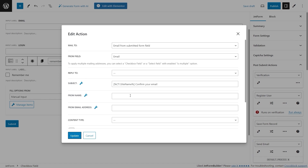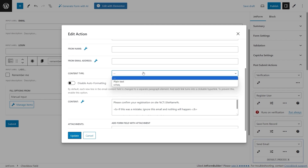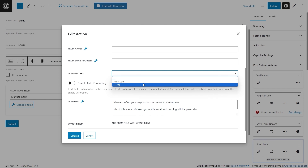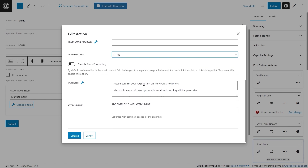Leave the Mail To and From field settings intact and proceed to configure the rest of the fields. After setting up the Reply To, Subject, From Name, and From Email Address fields, select the HTML content type to allow the processing of HTML tags in the content of the email, and then edit the content of the email according to your needs.